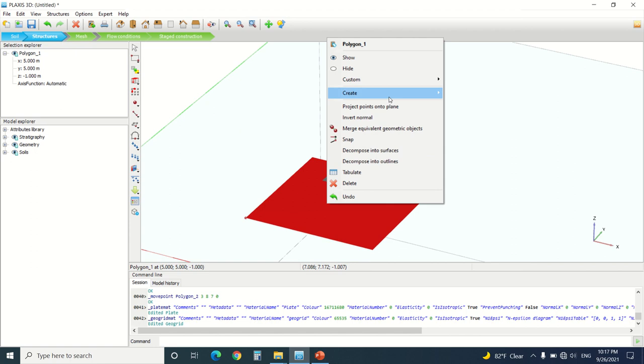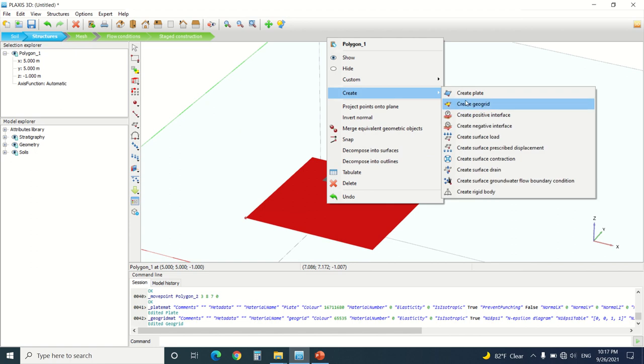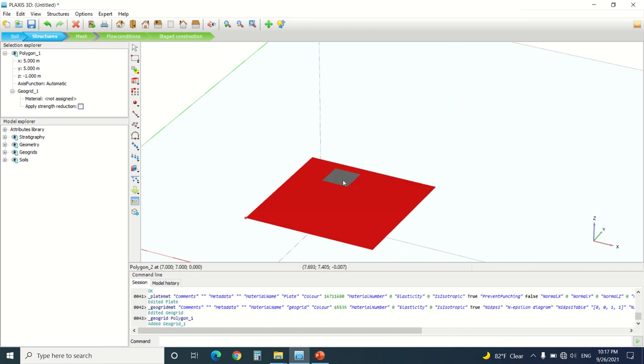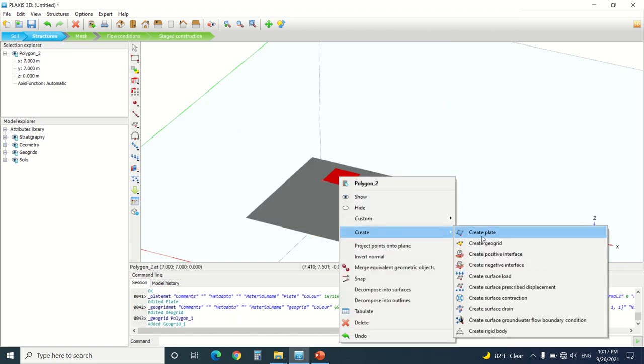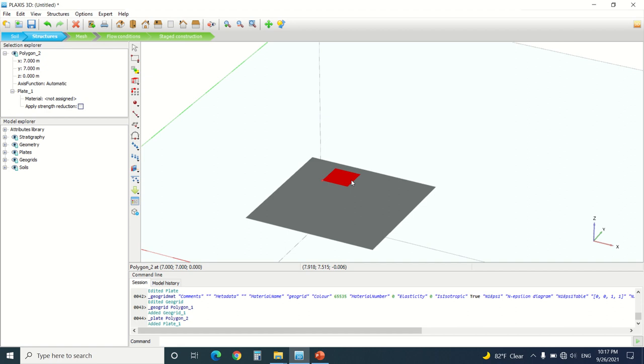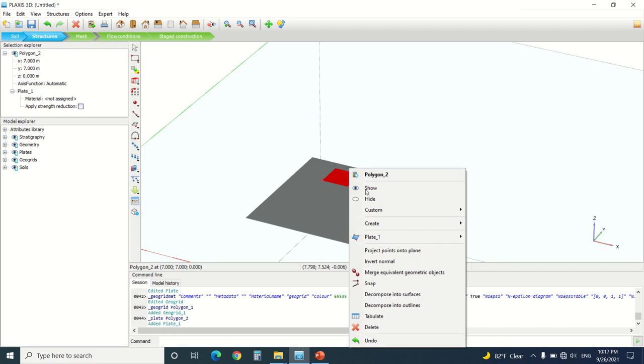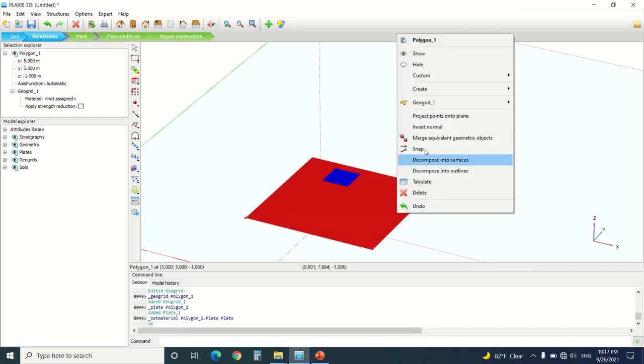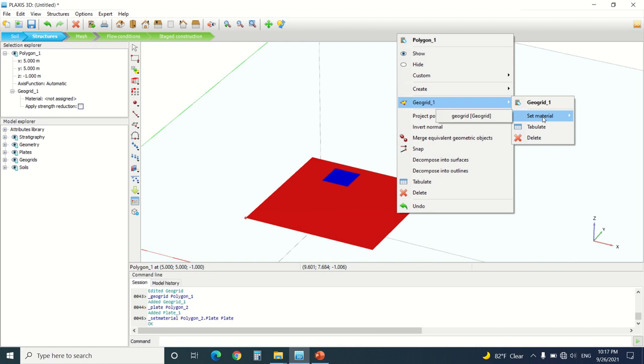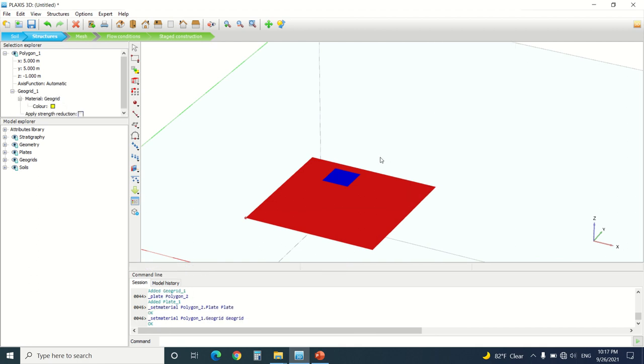Now we're going to go and press on this geogrid, say create geogrid, go here and create a plate. I'm going to assign to the plate the material, it's plate. Here I'm going to assign the material which is geogrid. Then I'm going to put a load on the plate.